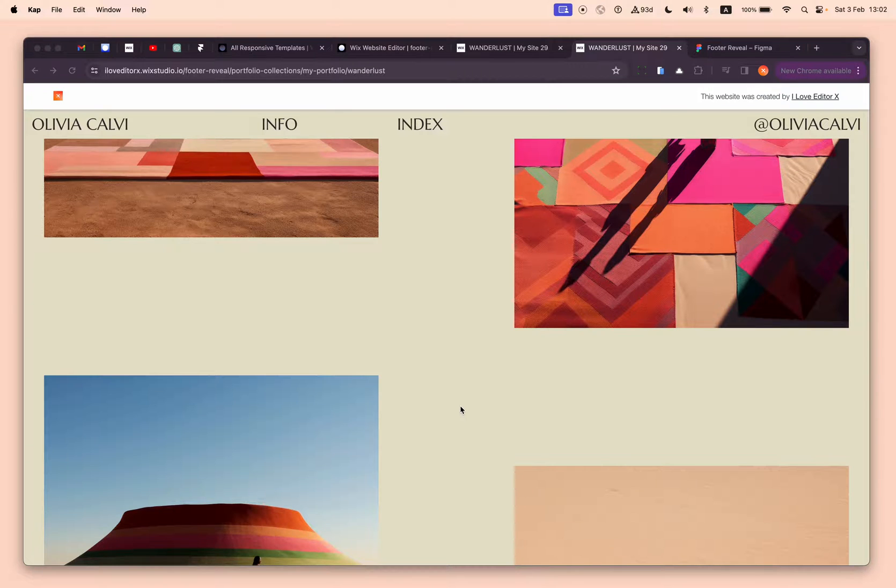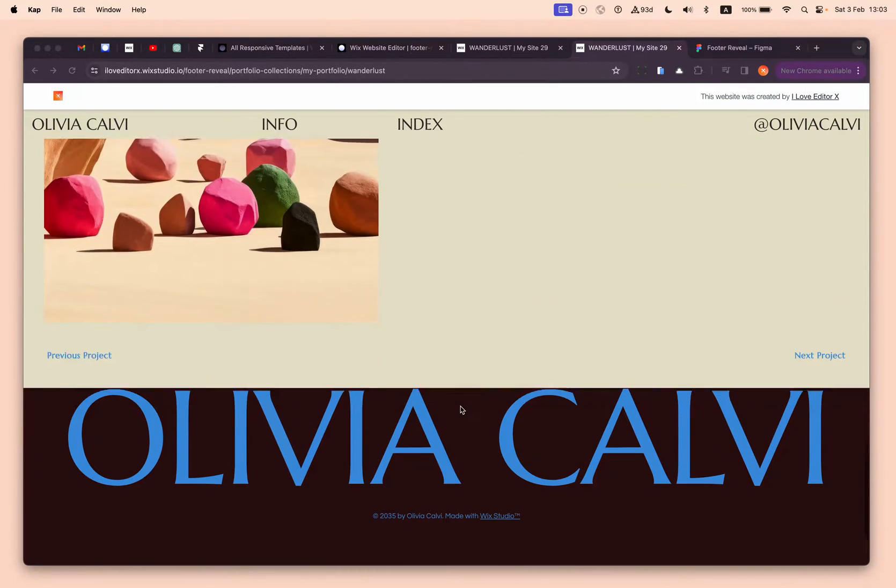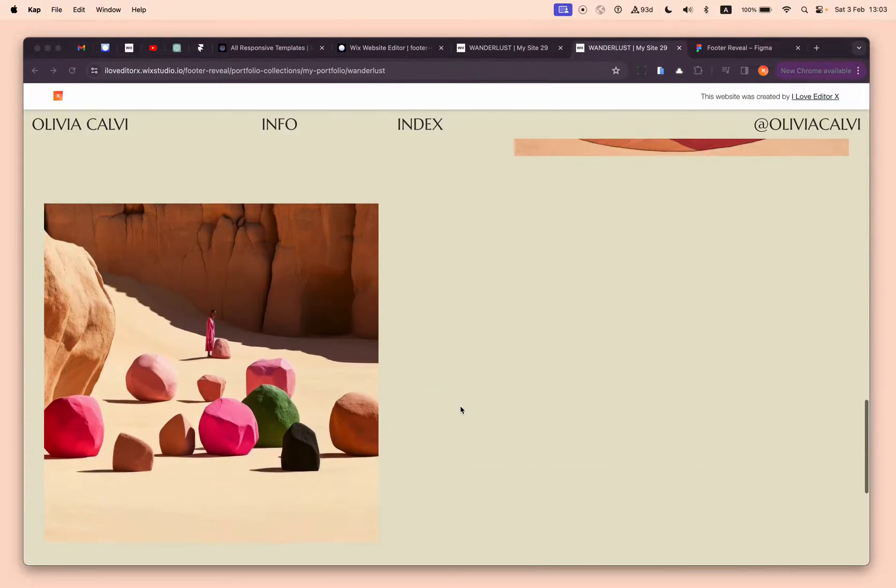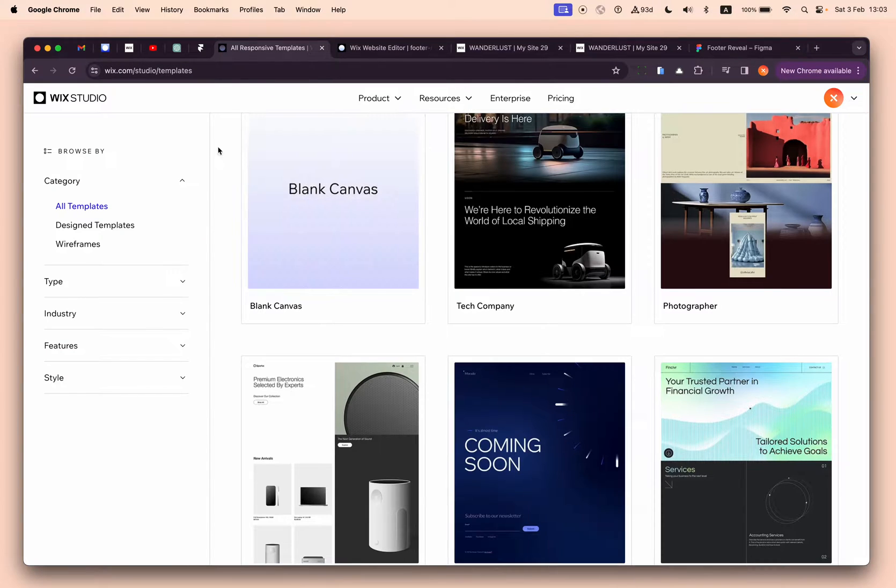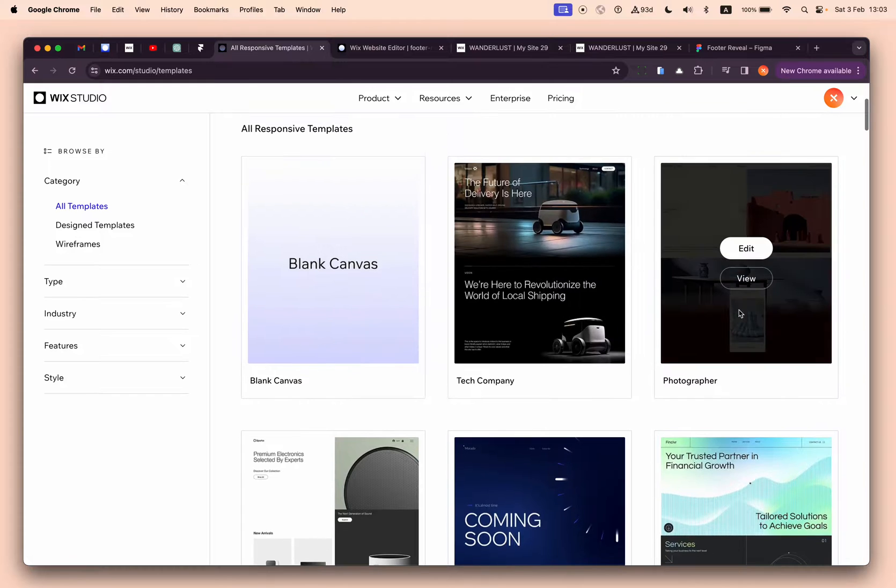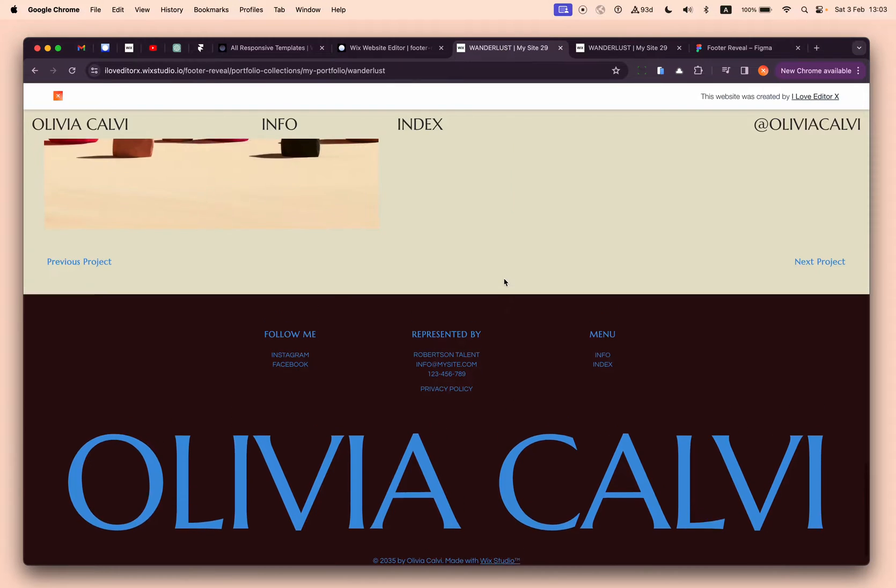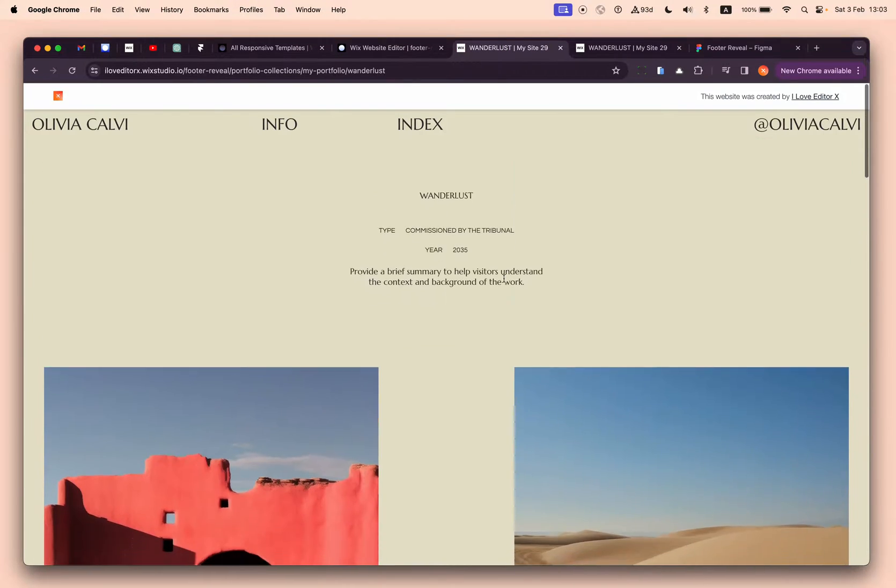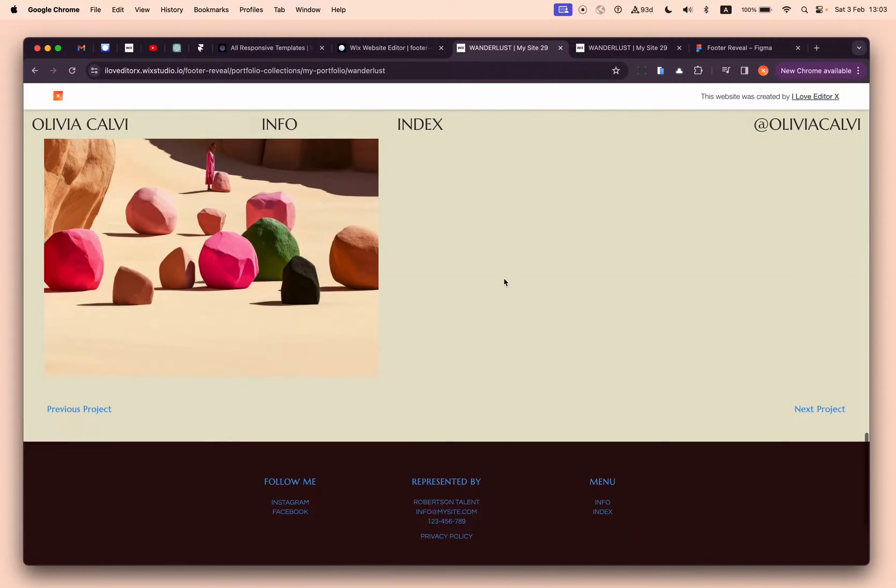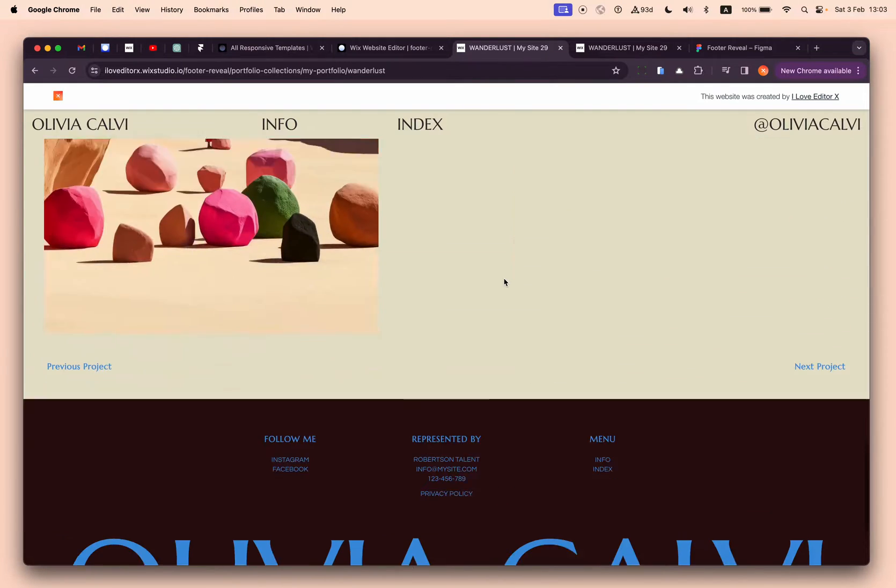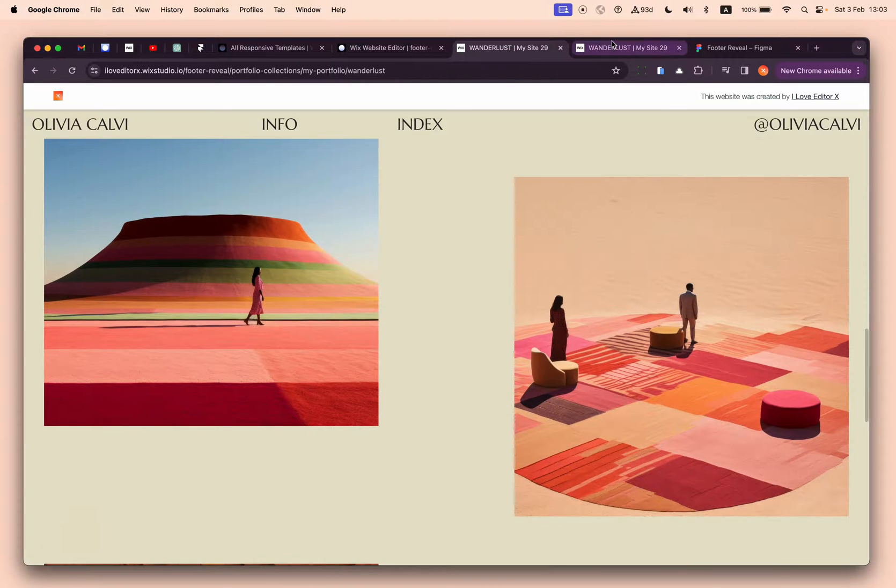Hello everyone and welcome back to Studio IL. Today I want to show you how I created this footer reveal effect. I used a template from Wix Studio templates - this photographer one. The default behavior of this footer is kind of static, so as I scroll down I see it shows the footer.